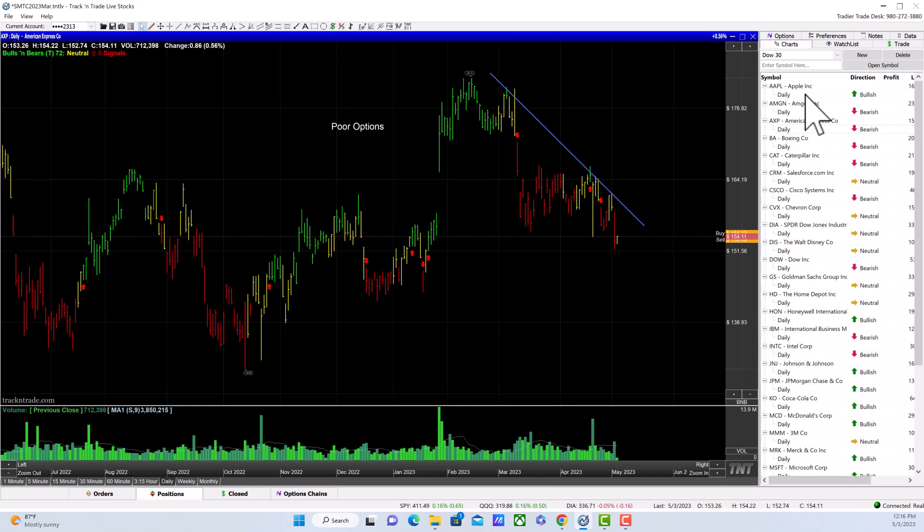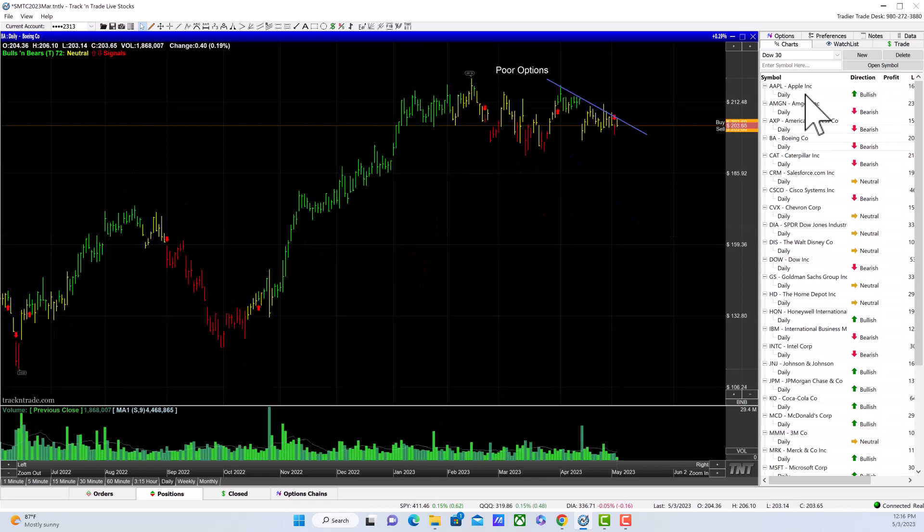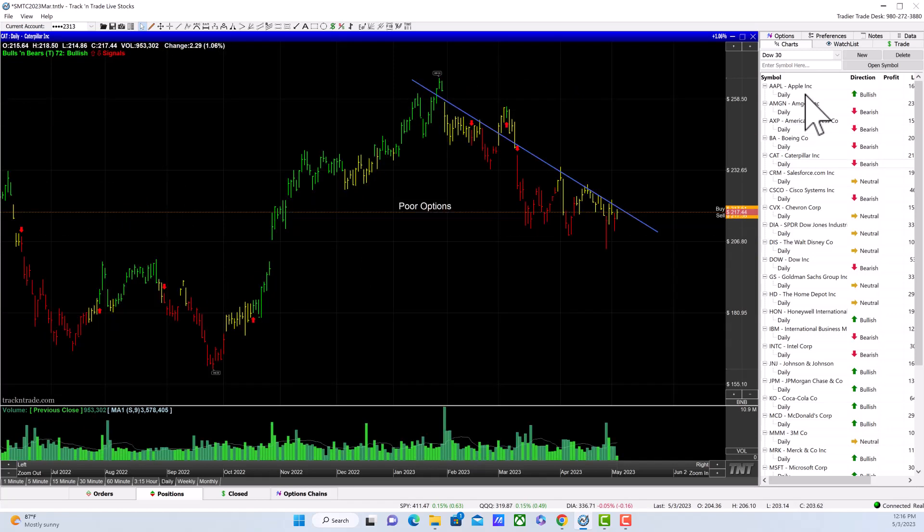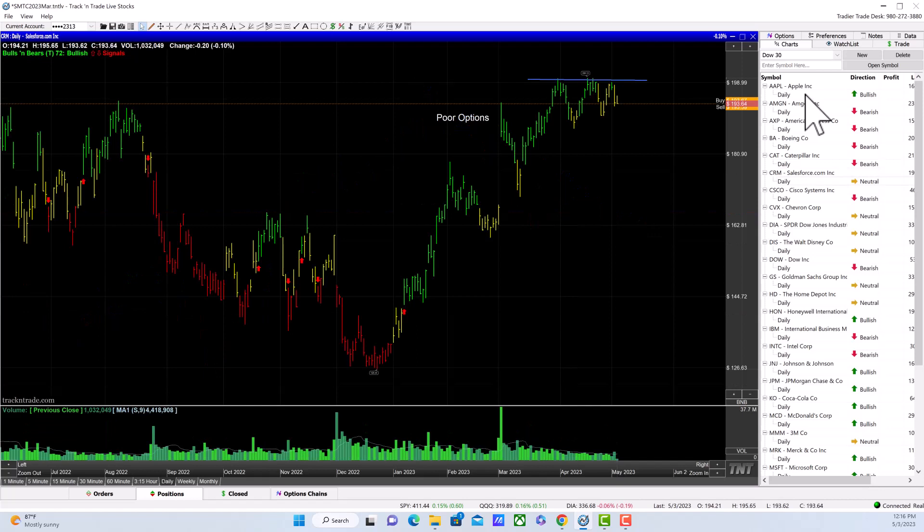American Express looks horrible—it's downtrending. Warren Buffett owns a lot of American Express stock, but it looks horrible. Boeing is downtrending, looks horrible. Caterpillar is downtrending, and even though it's up today, still looks horrible because it's holding to a downtrend. We've got that perfect resistance to the upside.